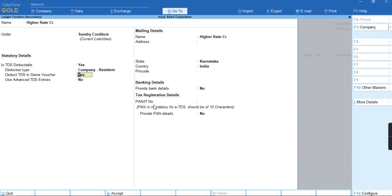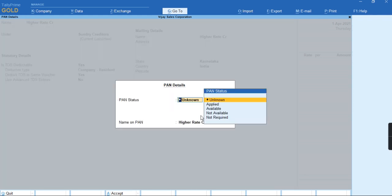I won't be providing the PAN number. I'll enable the option 'Provide PAN details' to Yes and select PAN not available.